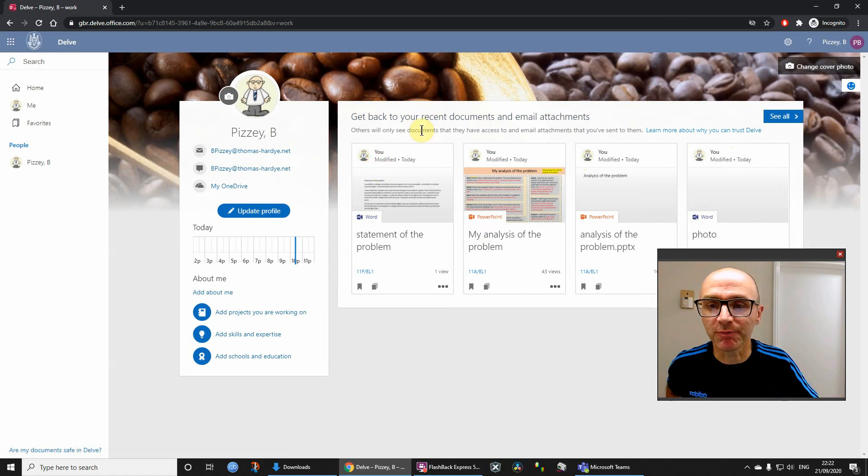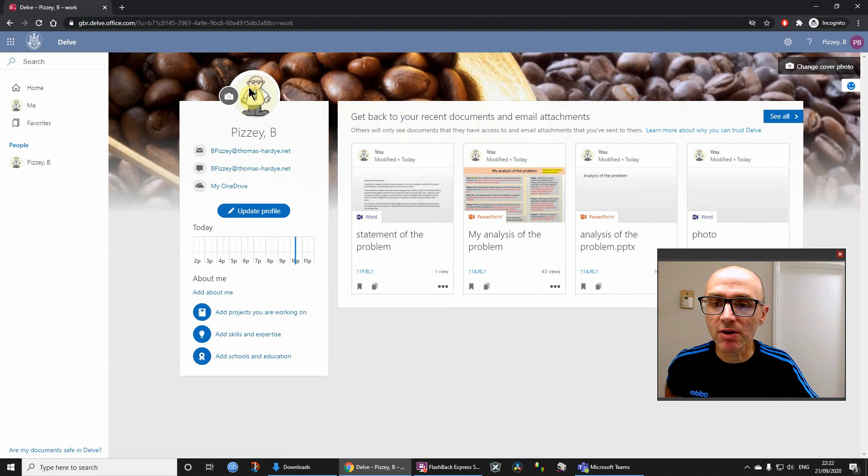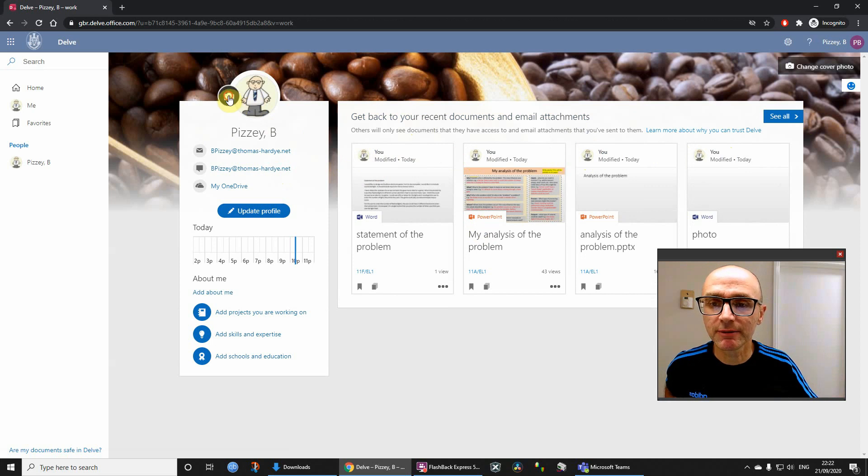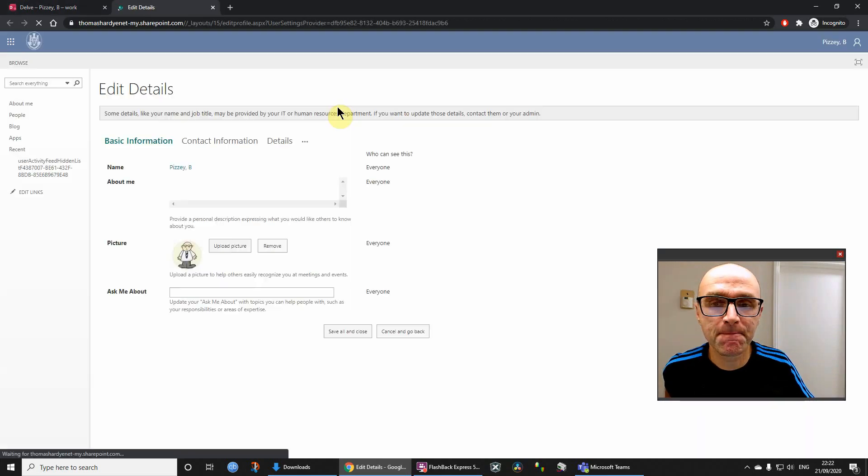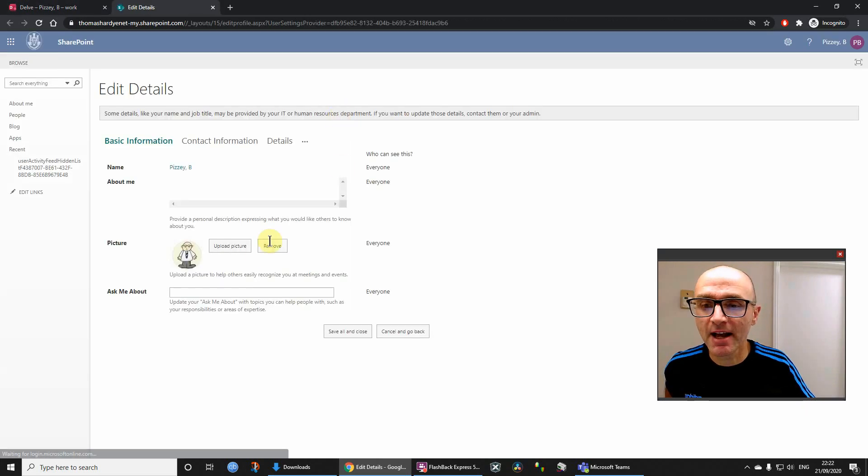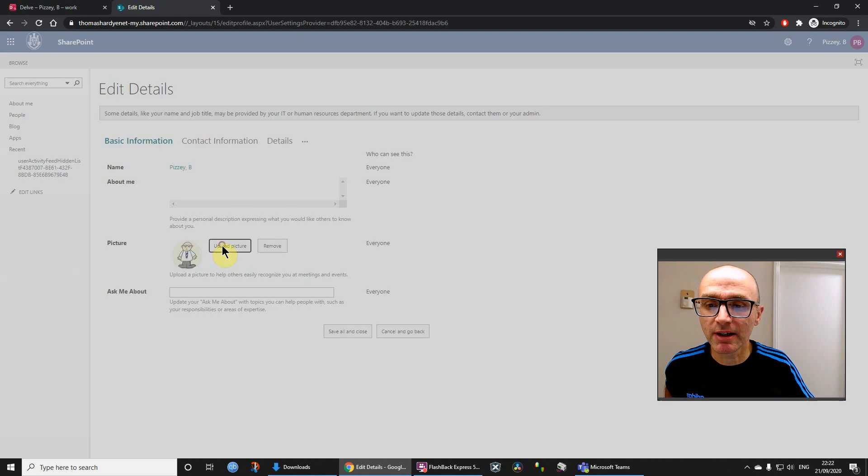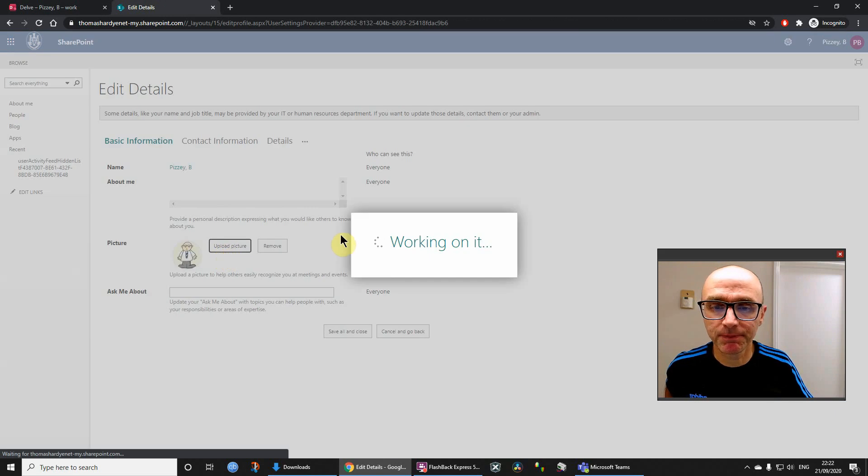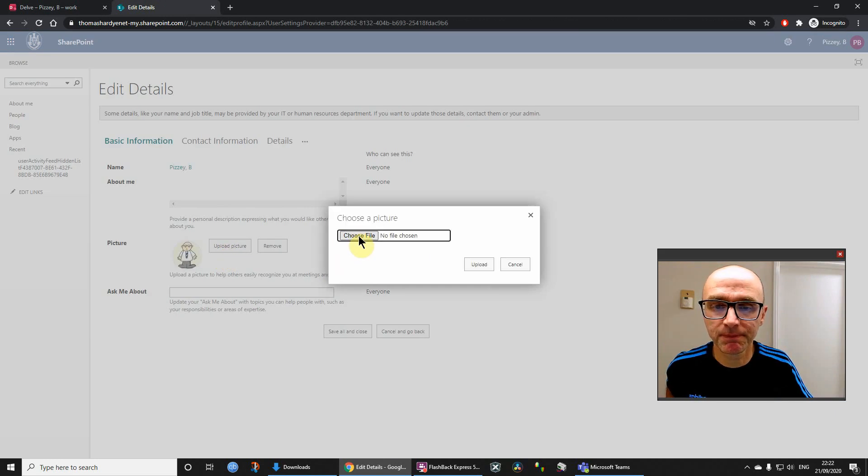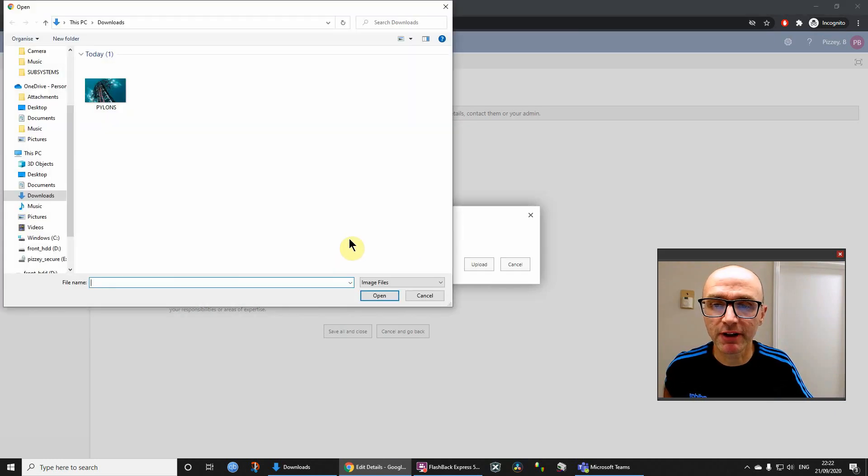So now you need to click this and we can upload picture, choose file, click the file, click open, click upload.